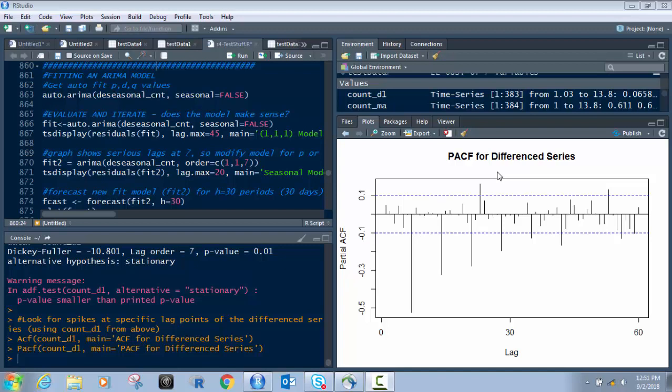We did an exploratory data analysis in the first video, then we decomposed the values in our dataset in the second one to remove seasonality, trending, and cycling, and to identify any issues with that. In the third video, we looked into auto-correlations and determined the lag. So in this video, we're actually going to build the ARIMA model.